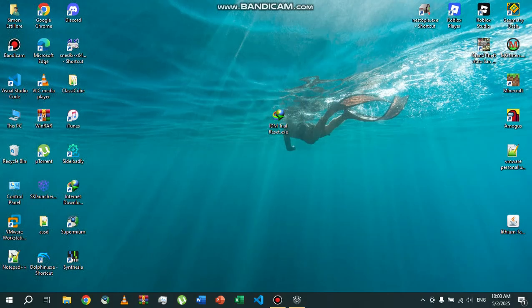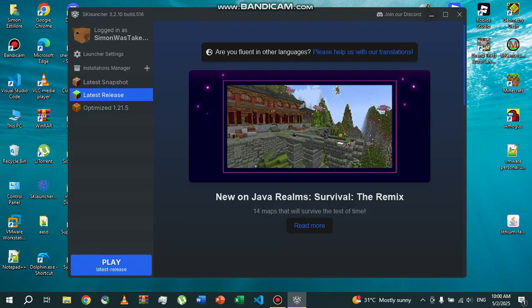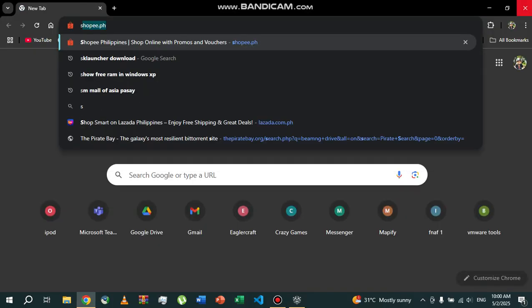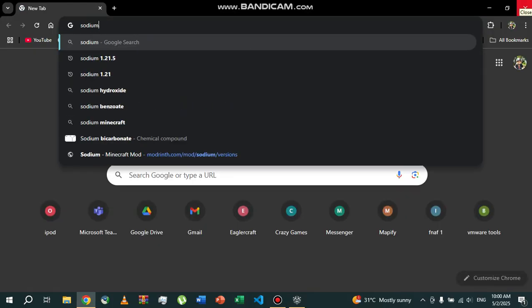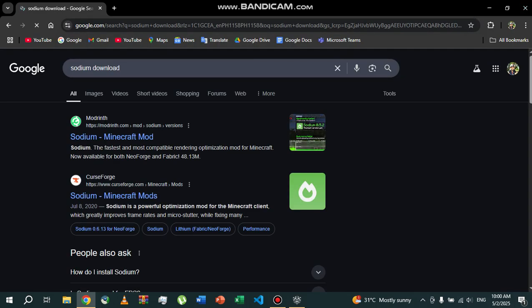Hey everybody, welcome back to another video on my channel. Today I'm going to be showing you how to install Sodium in Minecraft Java Edition. So first we're going to download the Sodium mod. Type 'Sodium download' and you're going to go to Modrinth.